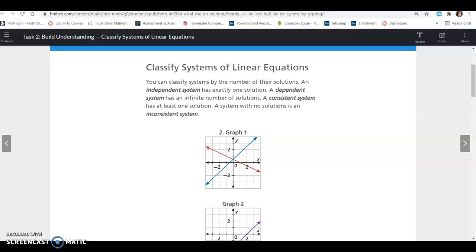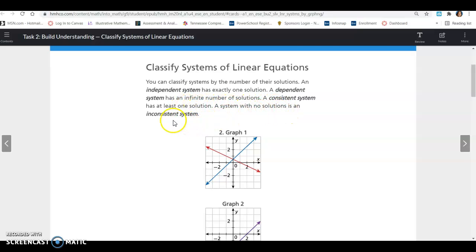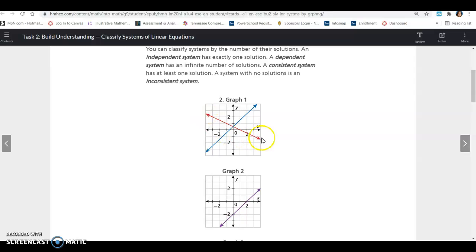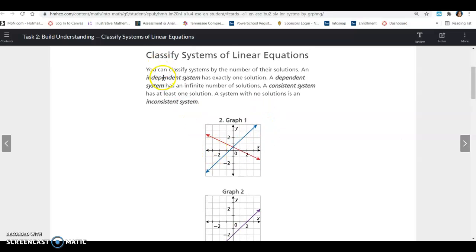Continuing with Lesson 9.1, this is Task 2: Classify systems of linear equations. There are several definitions here — make sure you understand and remember each of these. You can classify systems by the number of their solutions. An independent system has exactly one solution. A dependent system has an infinite number of solutions. An inconsistent system has no solution. You can see that graph 1 intersects at one point, so that's going to be independent.